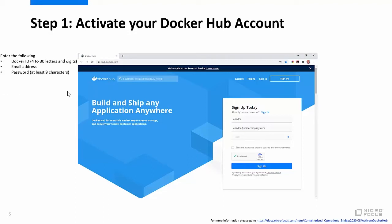To activate your Docker Hub account, launch a web browser and go to hub.docker.com. Enter your chosen Docker ID, email address, and password. A Docker ID is a username comprised of 4 to 30 letters and digits. The password must be at least 9 characters in length. Next, check 'I'm not a robot,' then click Sign Up.